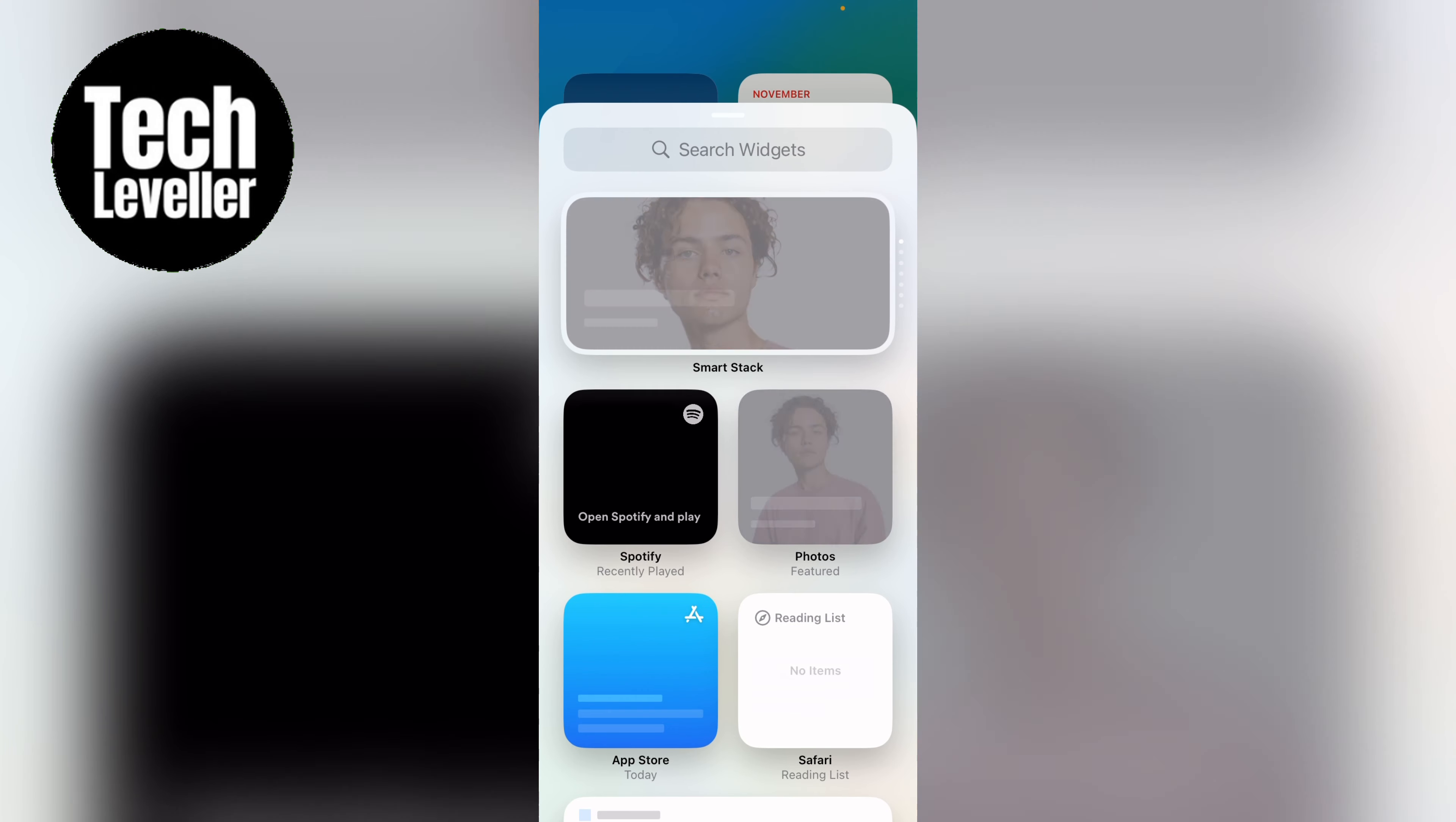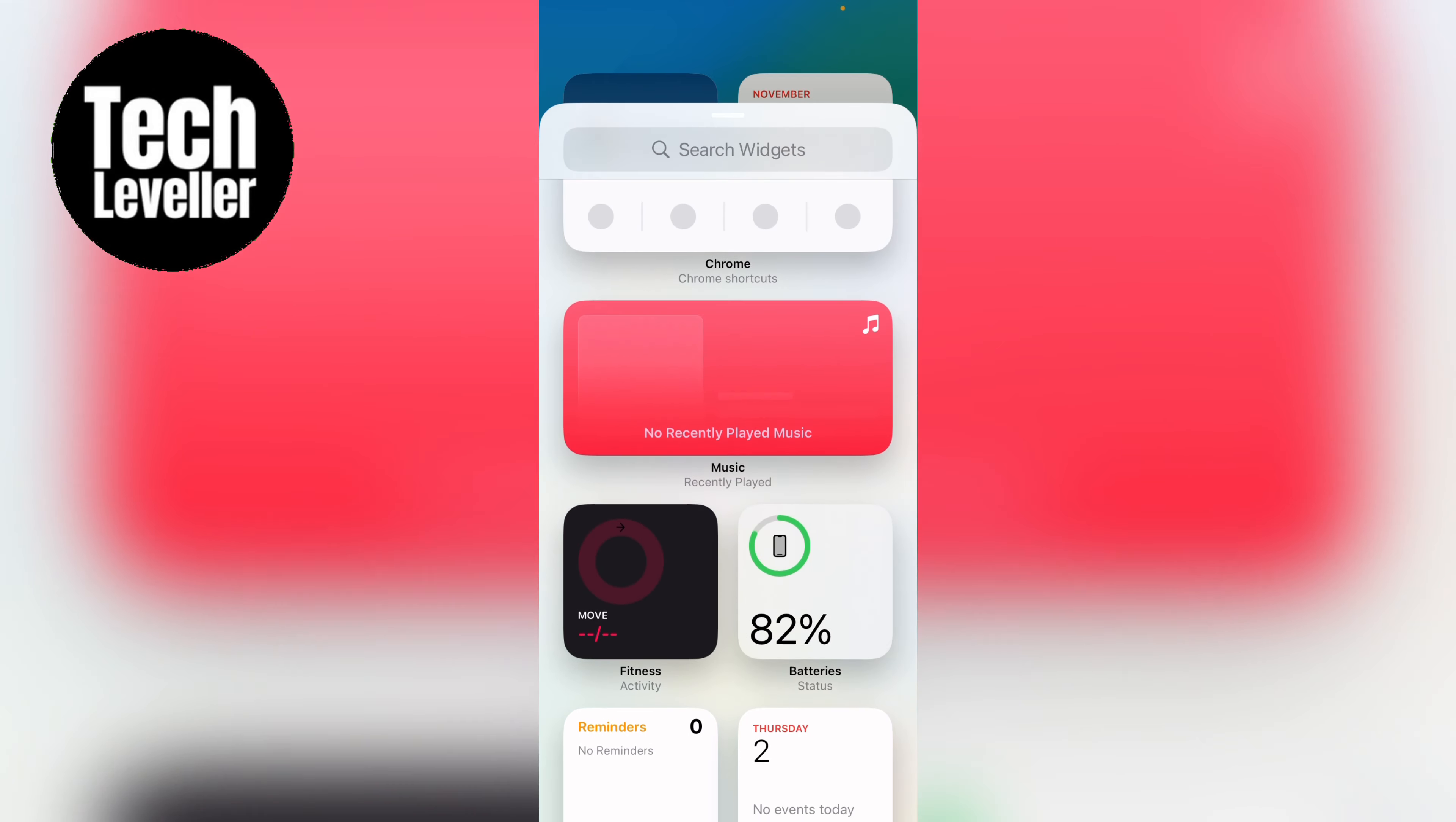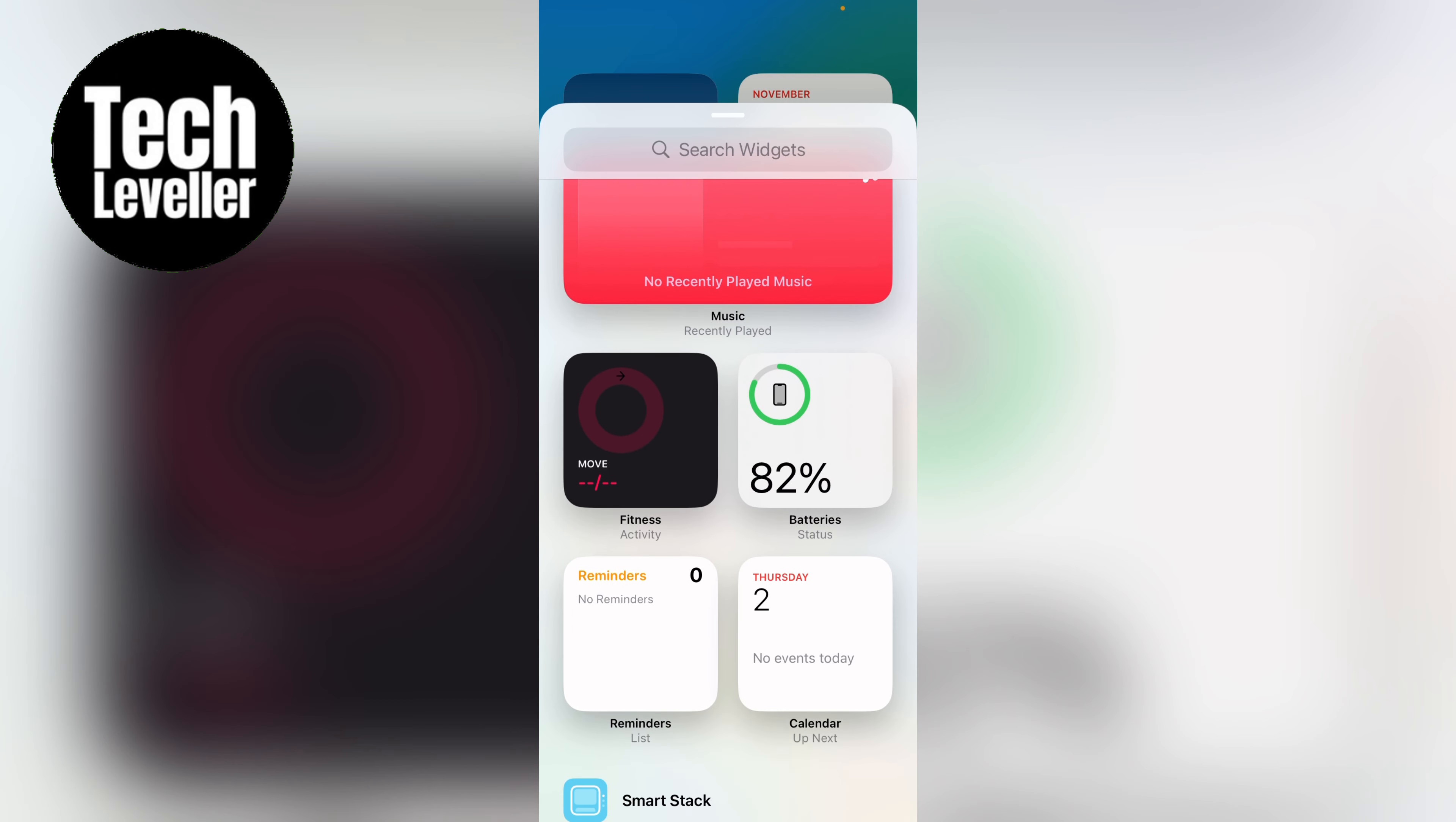Now here you want to scroll down until you find the battery status here, and you want to press that.